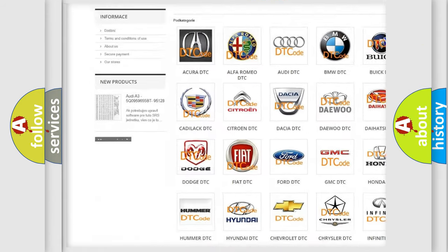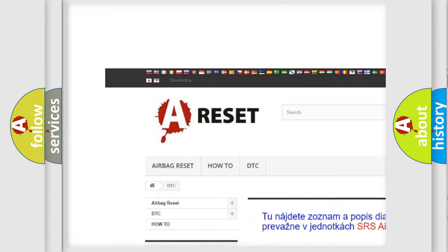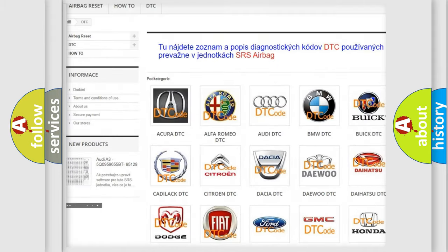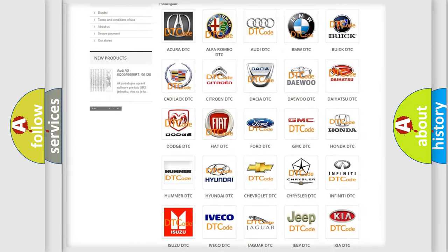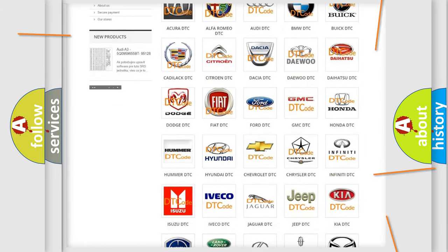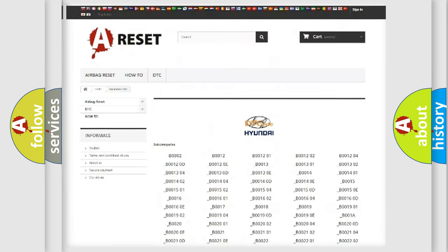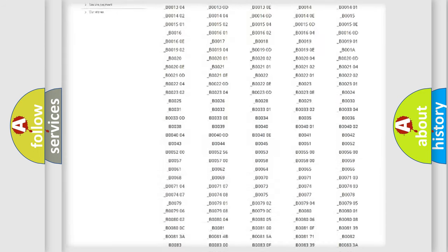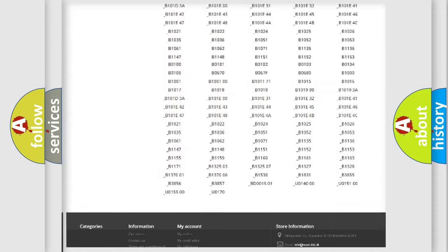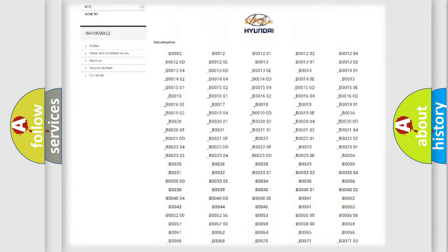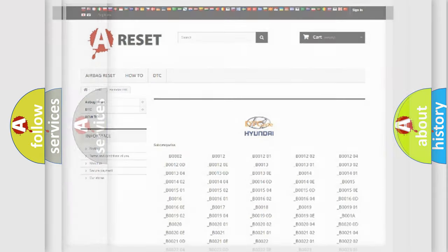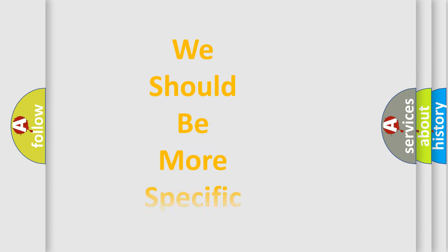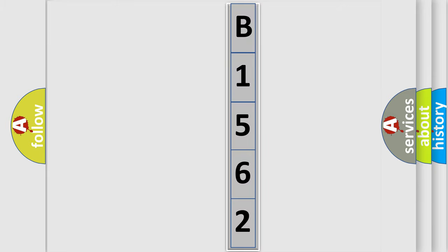Our website airbagreset.sk produces useful videos for you. You do not have to go through the OBD2 protocol anymore to know how to troubleshoot any car breakdown. You will find all the diagnostic codes that can be diagnosed in Hyundai vehicles, and many other useful things. The following demonstration will help you look into the world of software for car control units.